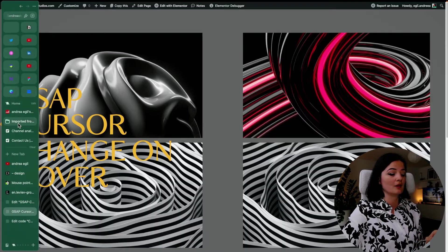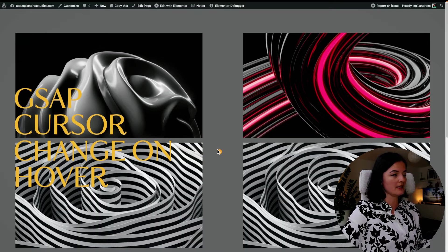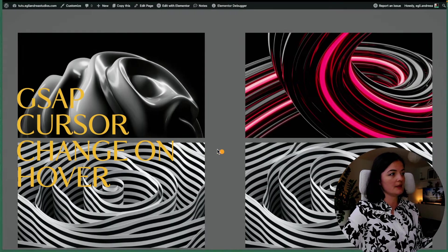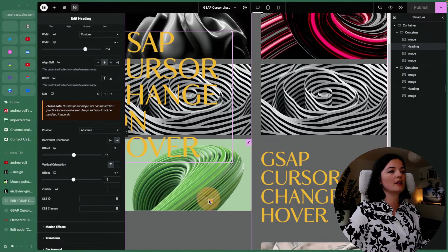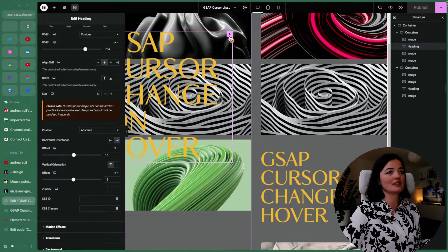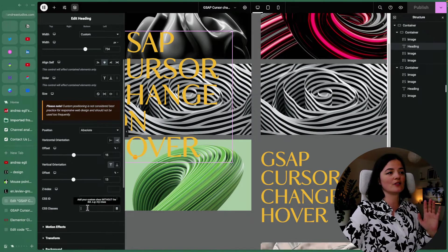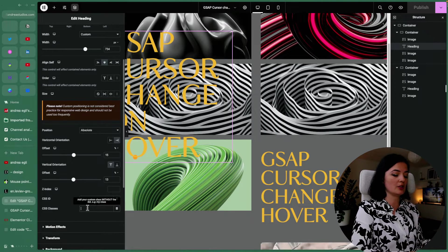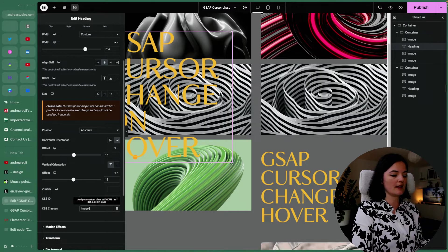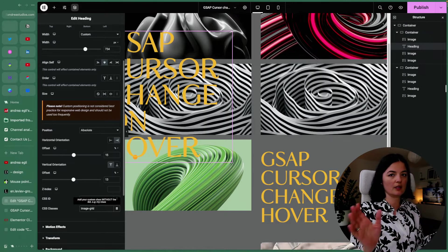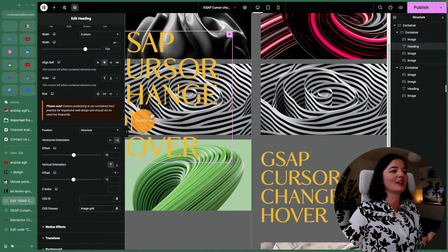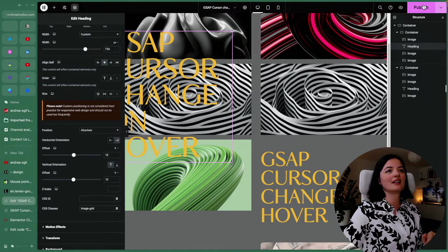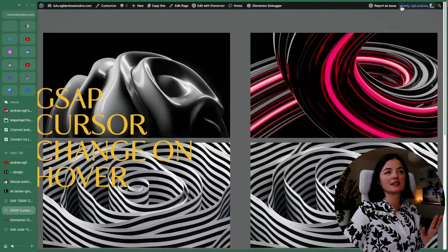So what we can do in this case is simply, let's go back to Elementor, and what you can do is simply add the same class that you have on the image. And the class that I have is this. You can name it whatever you want. It's up to you. All right, let's publish and let's see how this works.